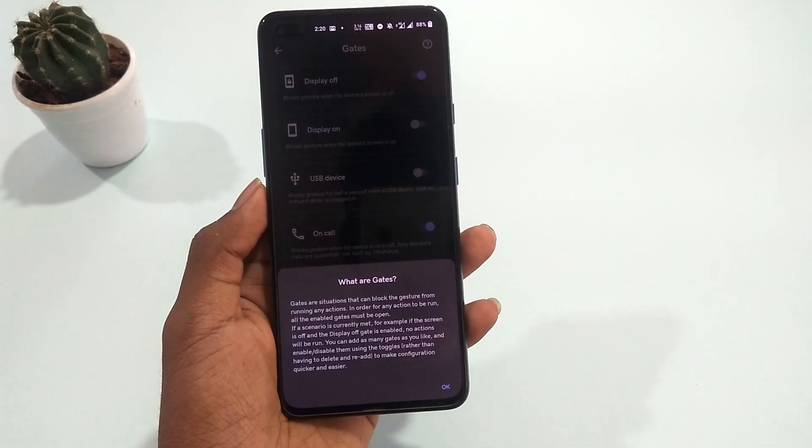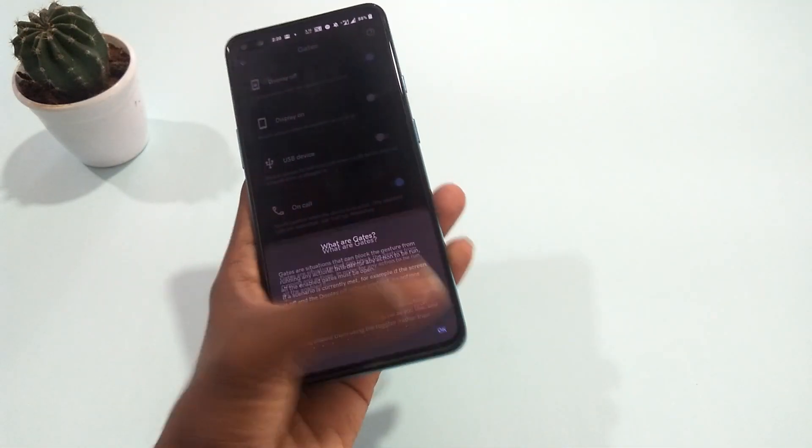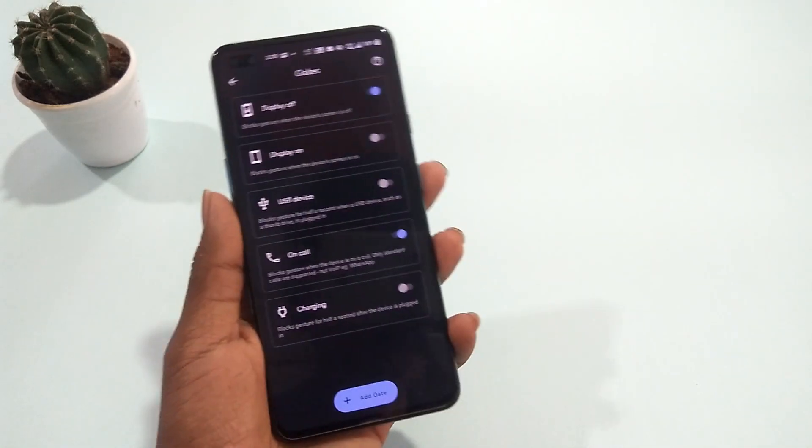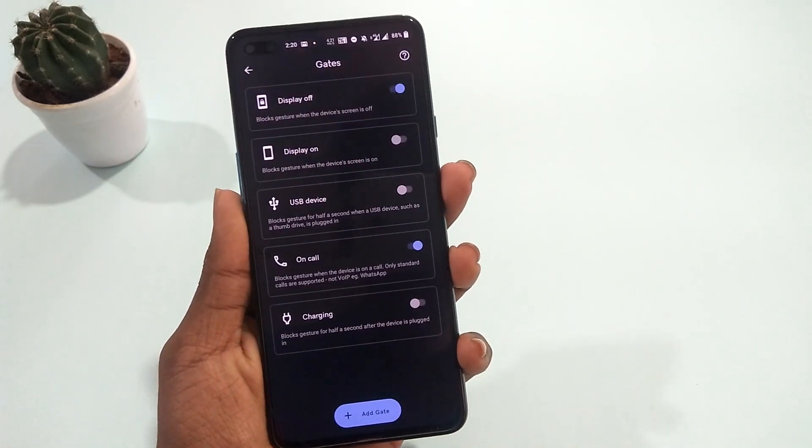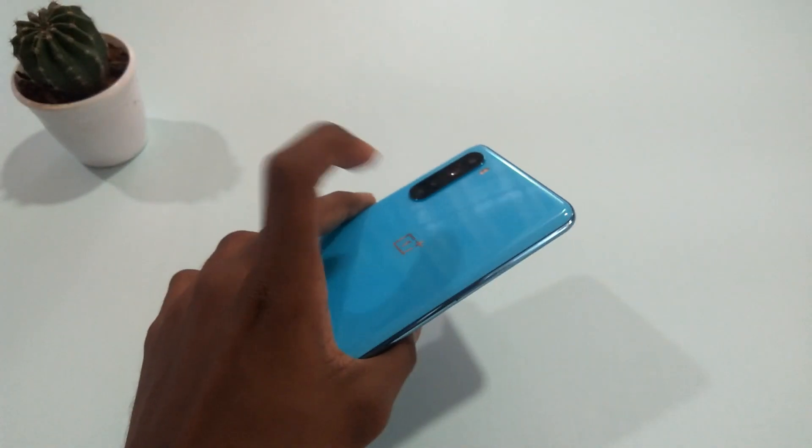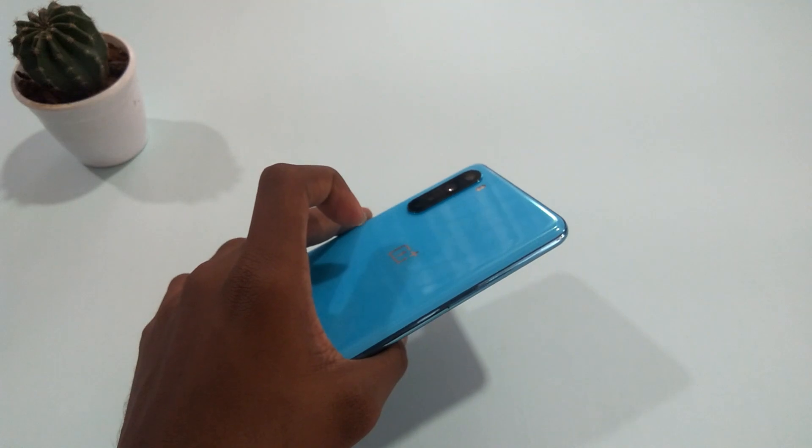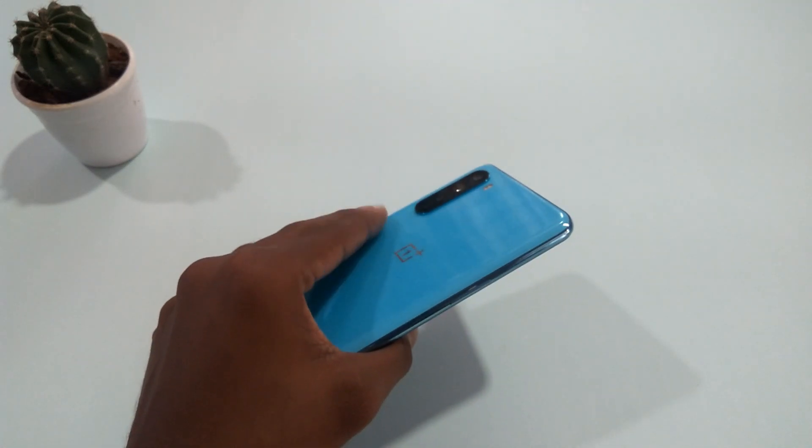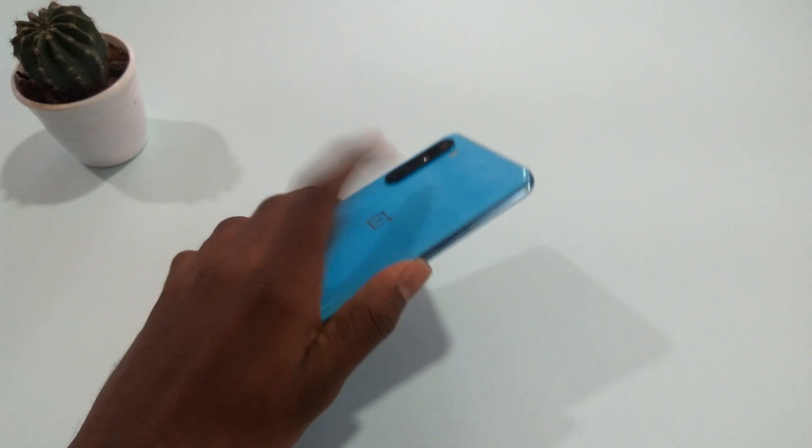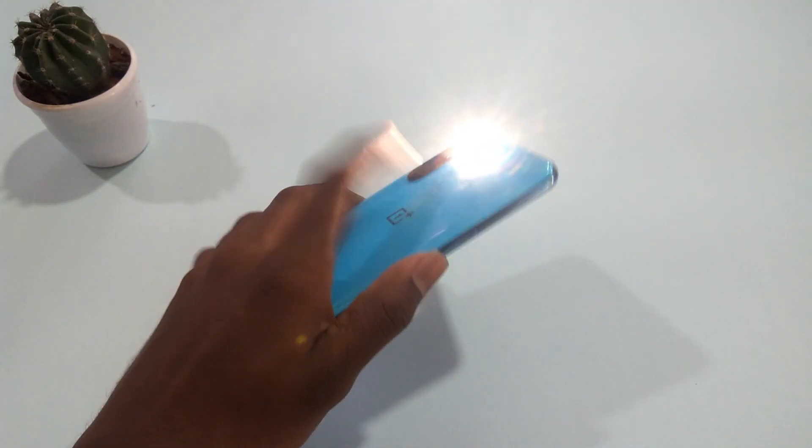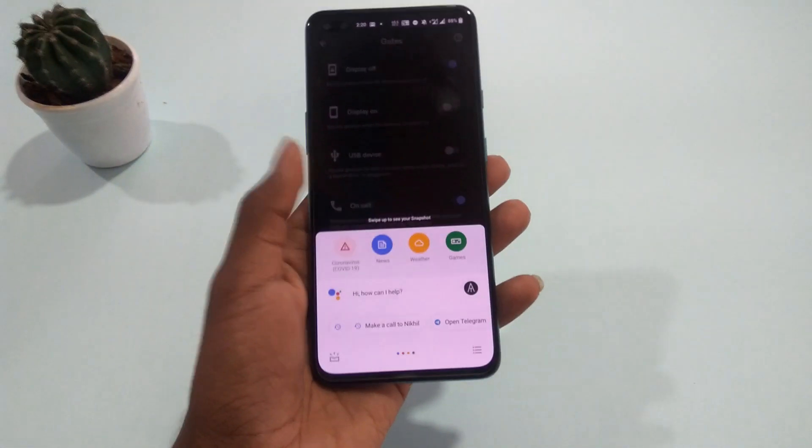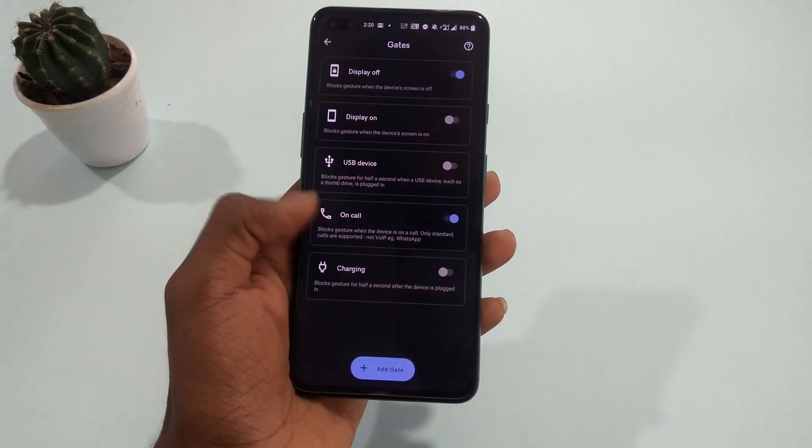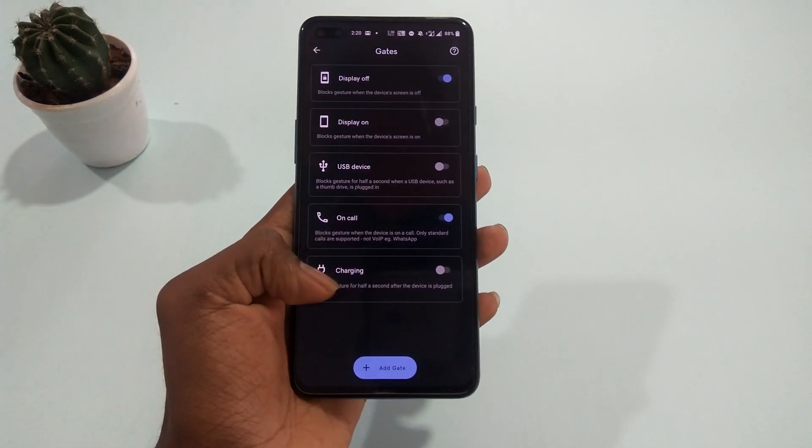Lastly, talking about the gates - gates actually mean restrictions in this application. If a particular gate is turned on, then at that time, gestures won't work. So for example, if the display gate is turned on, then the gestures won't work when the display is turned off. I hope you understand what I'm trying to explain.